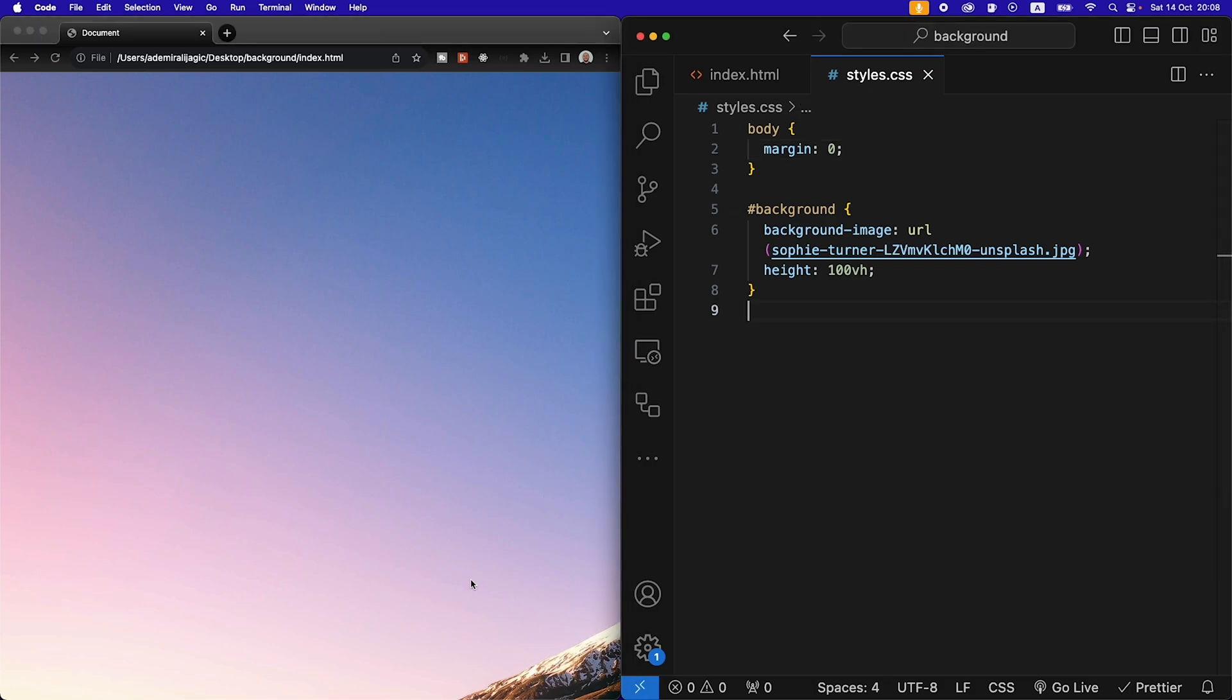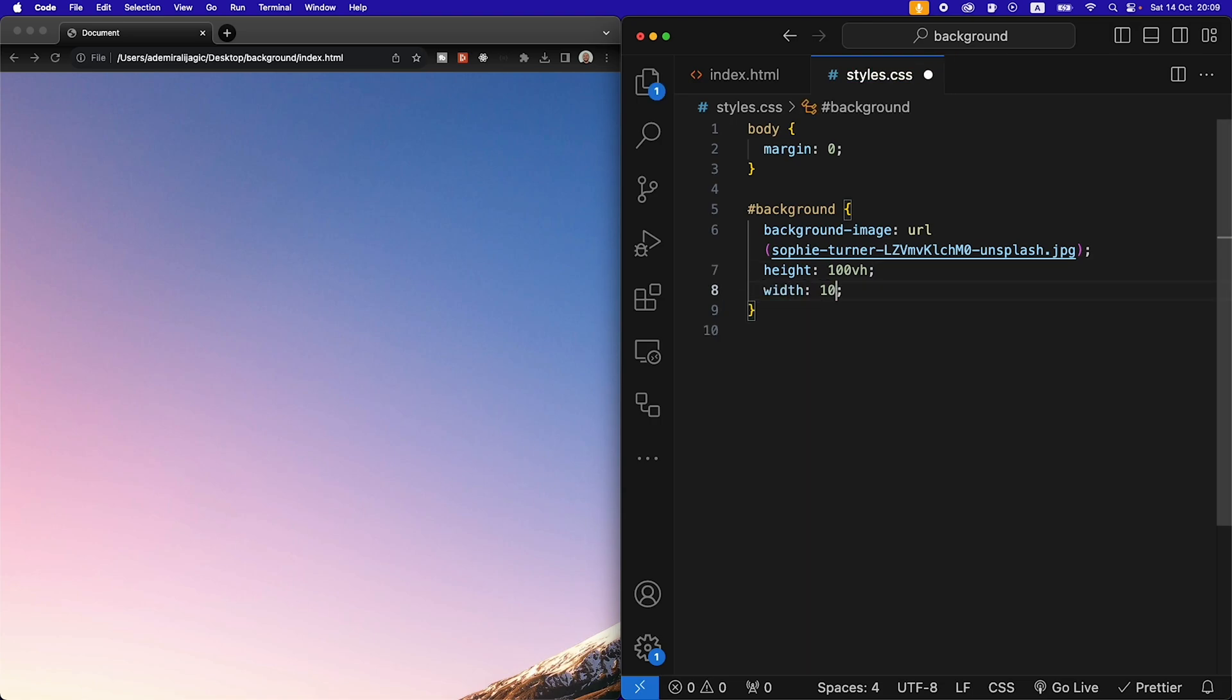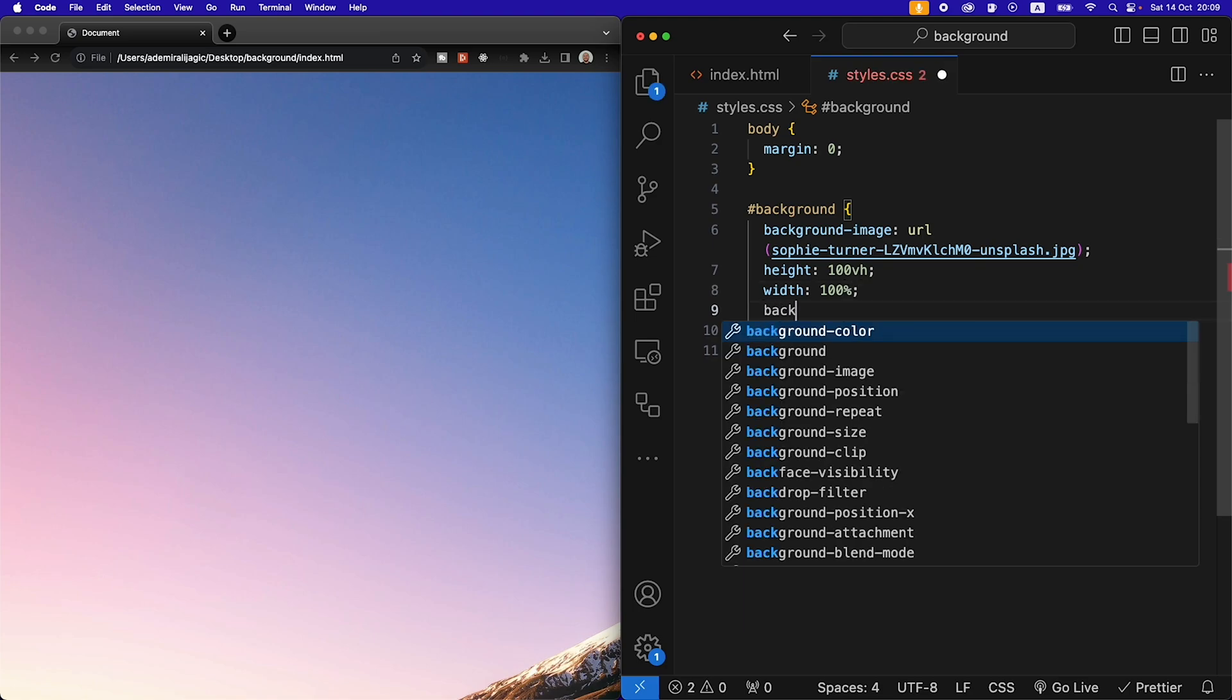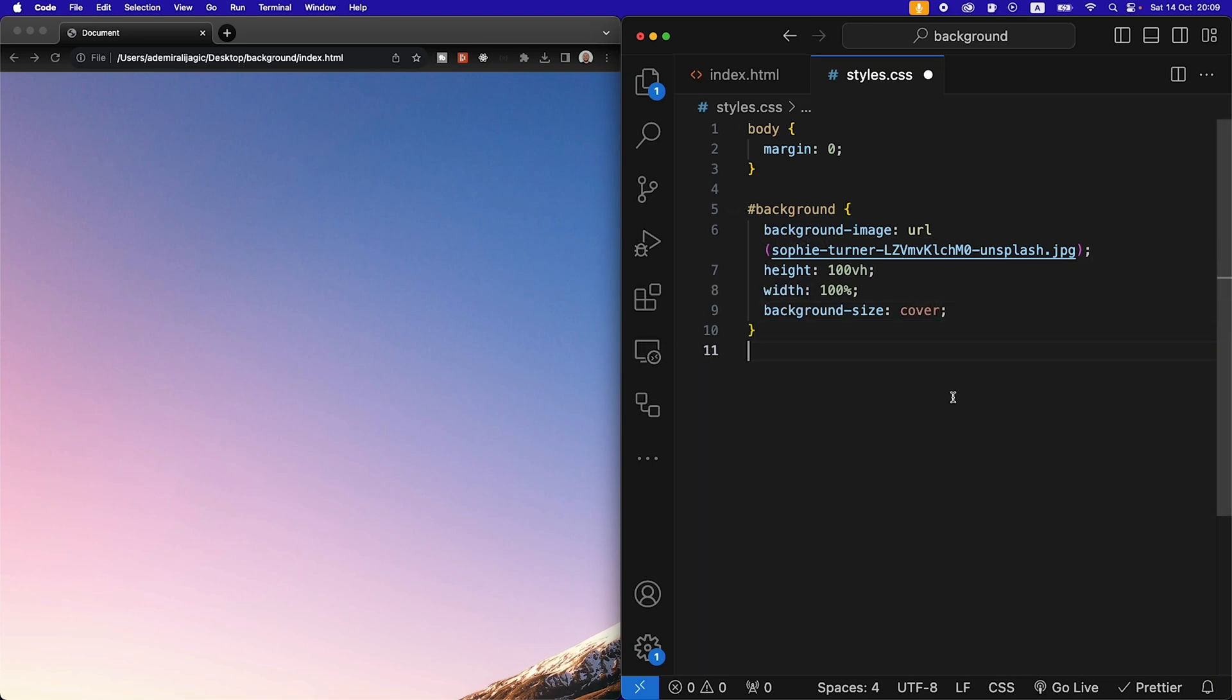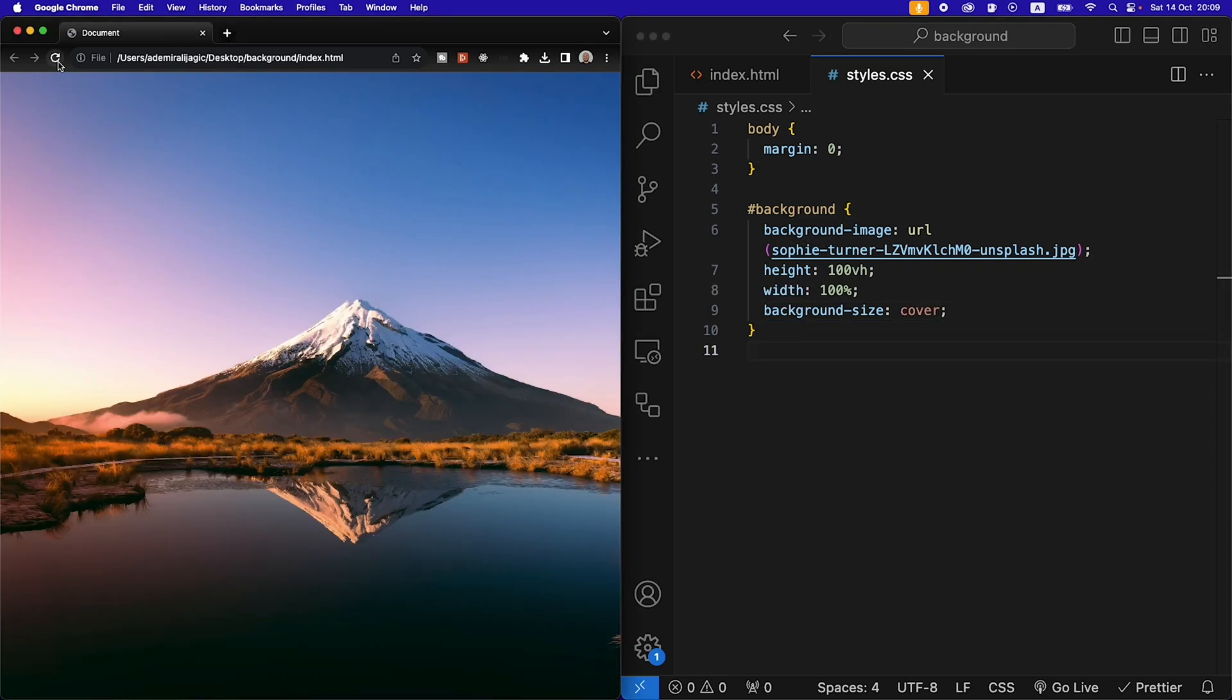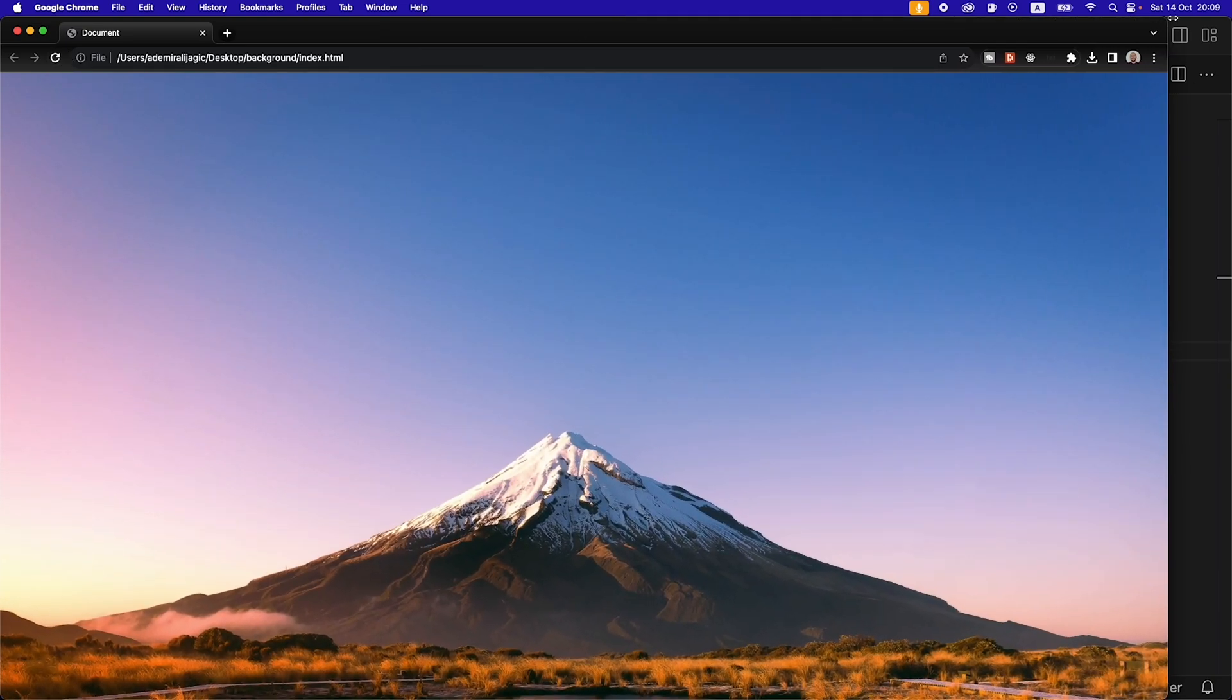The next thing we want, we obviously don't want the top left corner only to show, we want to have the entire image in our view. So we're going to give it a width of a hundred percent as well as a background size of cover which means it's going to cover the entire page. Hit save and then refresh the page and now we have the image taking the entire width.